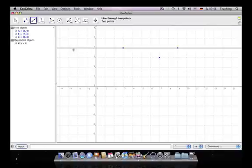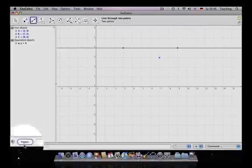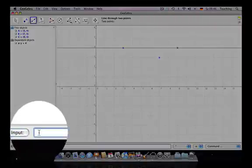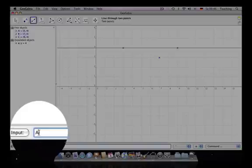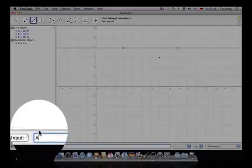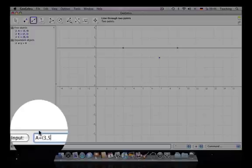Down here we have an input window where we can enter algebraic expressions, for instance as a point. Let's say A equals (3, 5).